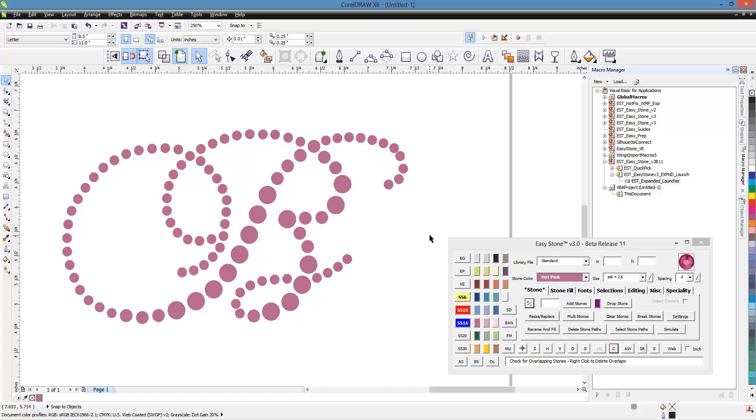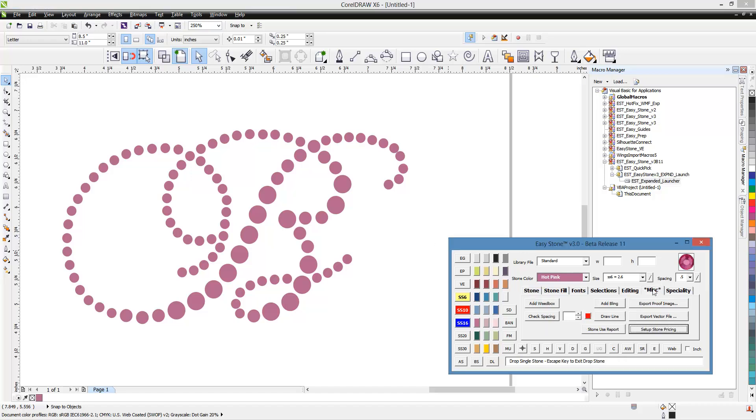Now for those of you using WinPC 2014, you might be familiar with the Stone Touch feature where it will actually go through the design and look to see if any adjacent stones are too close together. Well, we actually have a similar feature here in EasyStone and have had this feature since the very first version of EasyStone came about. And what that feature is is over here on the miscellaneous tab.